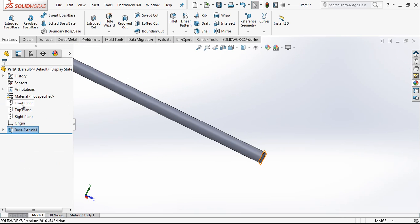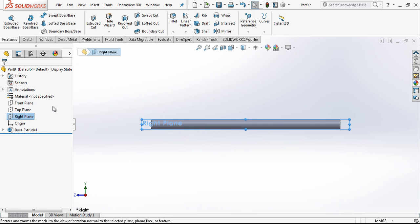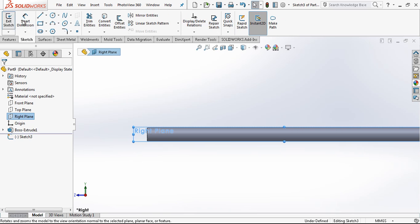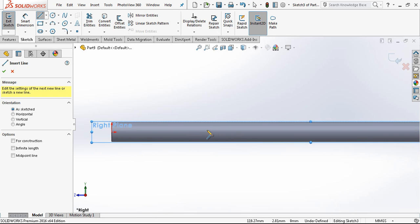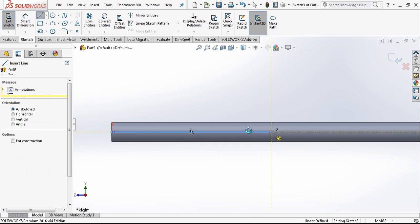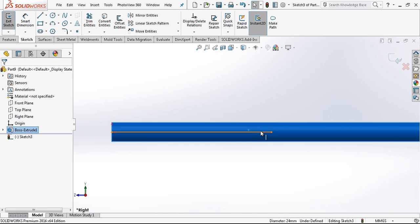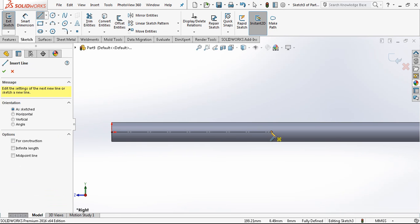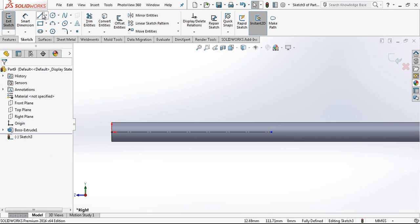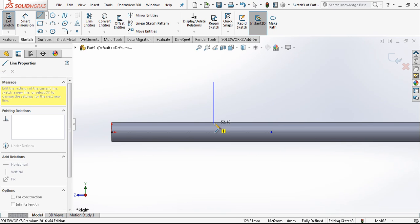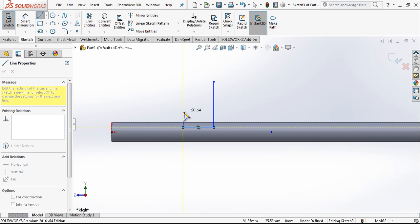After this we just go creating a right plane sketch and here I am creating a center line because we will make a revolve and then creating a profile as you see on the screen.